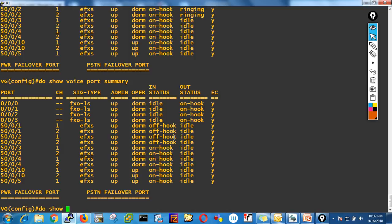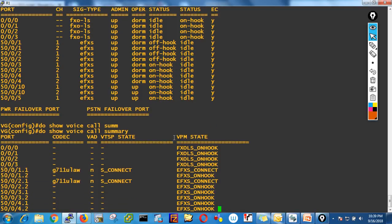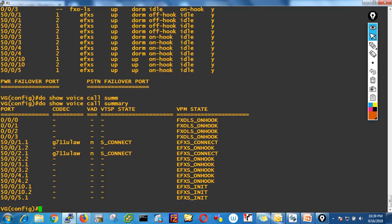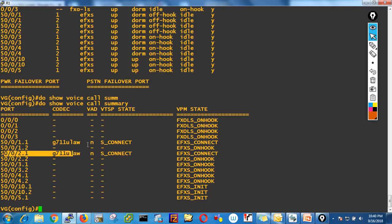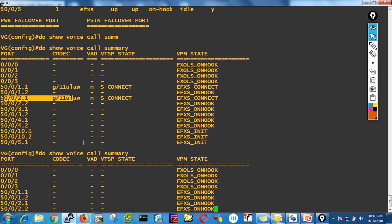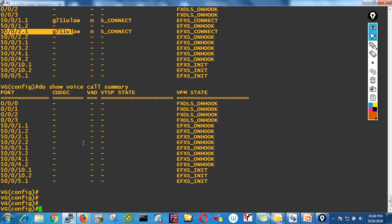Another fantastic command: do show voice call summary. This shows which channel is currently in use and which codec is being used. Right now between two phones, DN1 channel 1 is in the connecting state using G.711 ulaw codec. There's also another channel using a codec. This is very useful to see real-time call status.